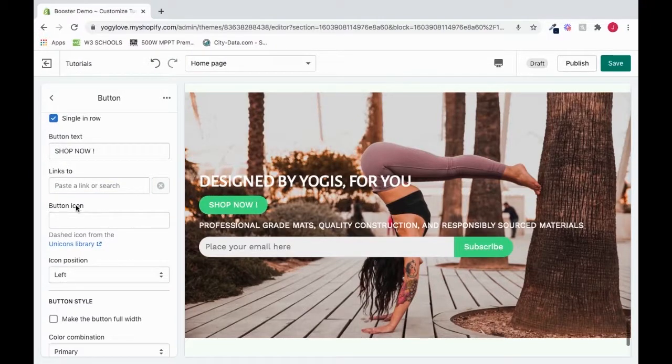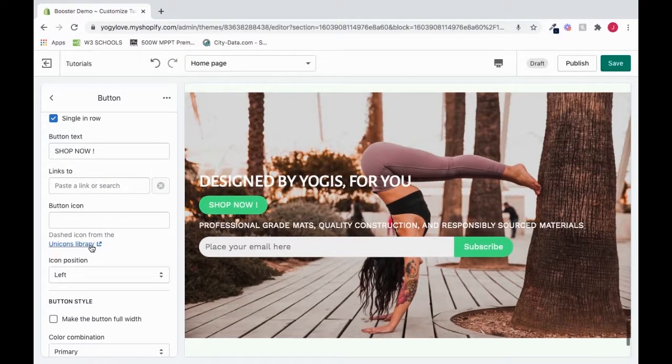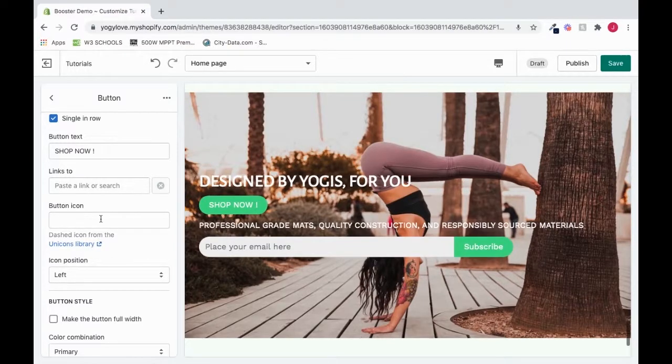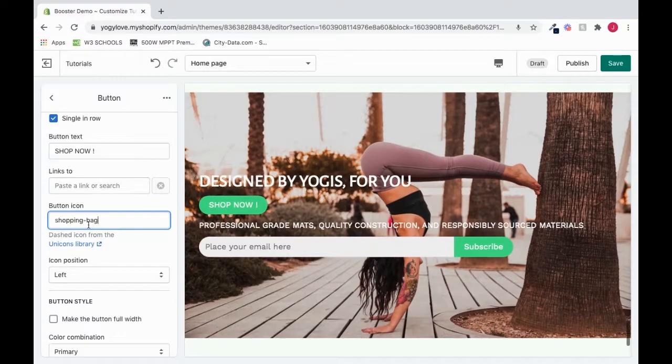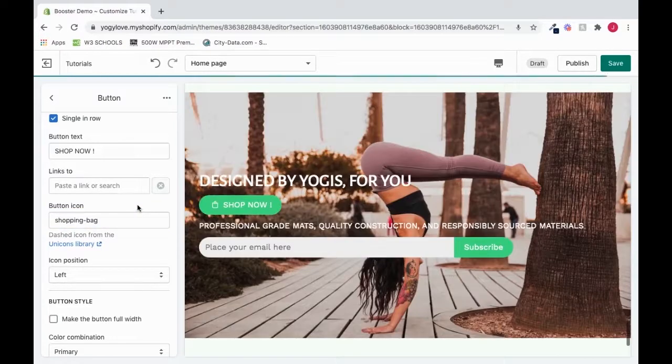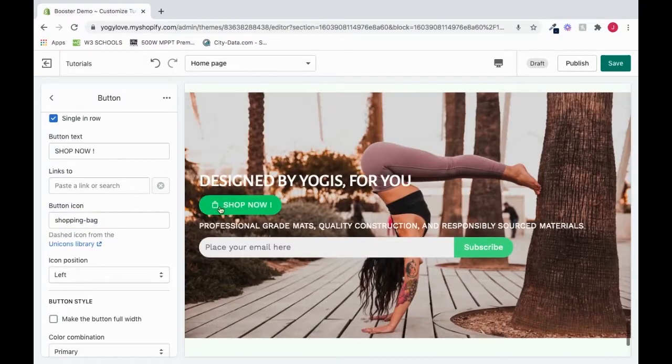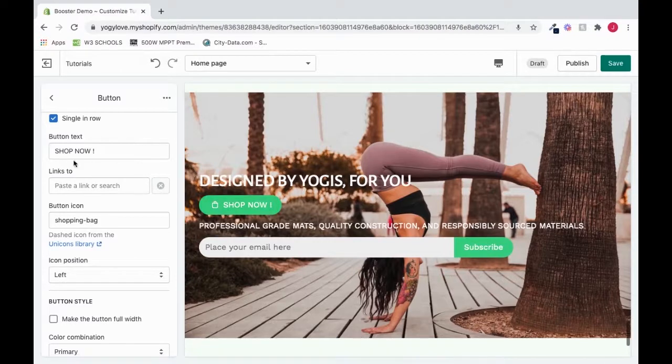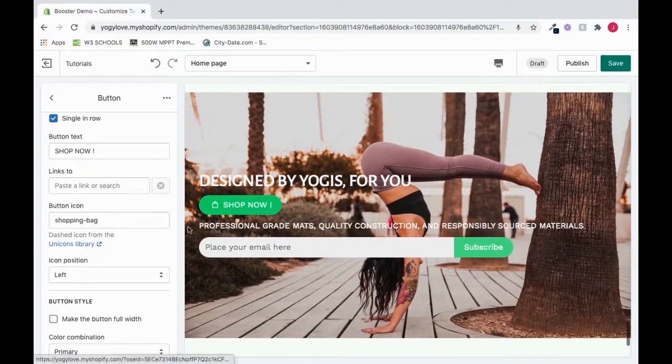I can choose a button icon. So I can go to Unicorns Library here. And I could choose a button icon and place it here. I will paste the one that I chose. And it adds it there. At the very start of your button text. Right there.